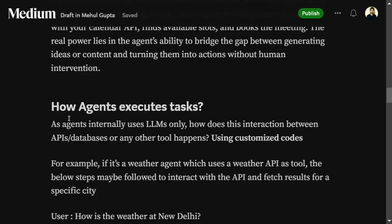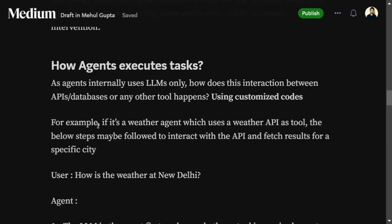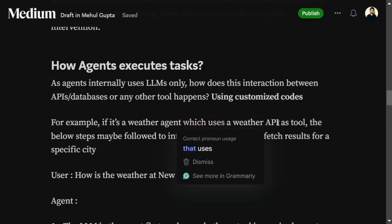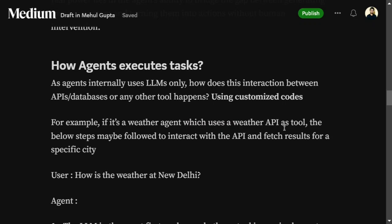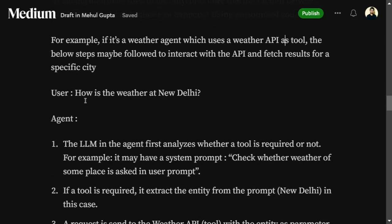The crucial aspect that differentiates agents from LLMs is how agents execute tasks. What gives them the intelligence to execute tasks? Alongside the LLM, we use customized code that helps execute tasks. For example, a weather agent uses a weather API as a tool. If a user asks 'should I visit Manali?', the agent fetches temperature, humidity, and other relevant information, then replies based on that context. An LLM alone cannot fetch this live information.